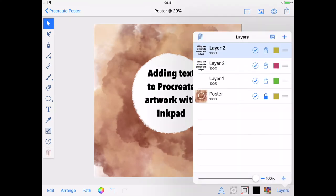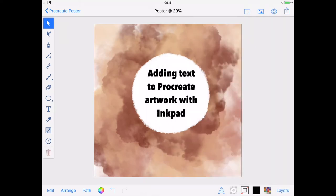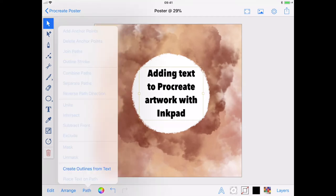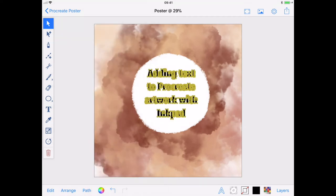This is because I want to convert my text to outlines and it's always handy to keep an original of your text in case you want to change it later. With that layer safely locked and hidden, I will select my visible text layer and use Create Outlines from Text from the Path menu.